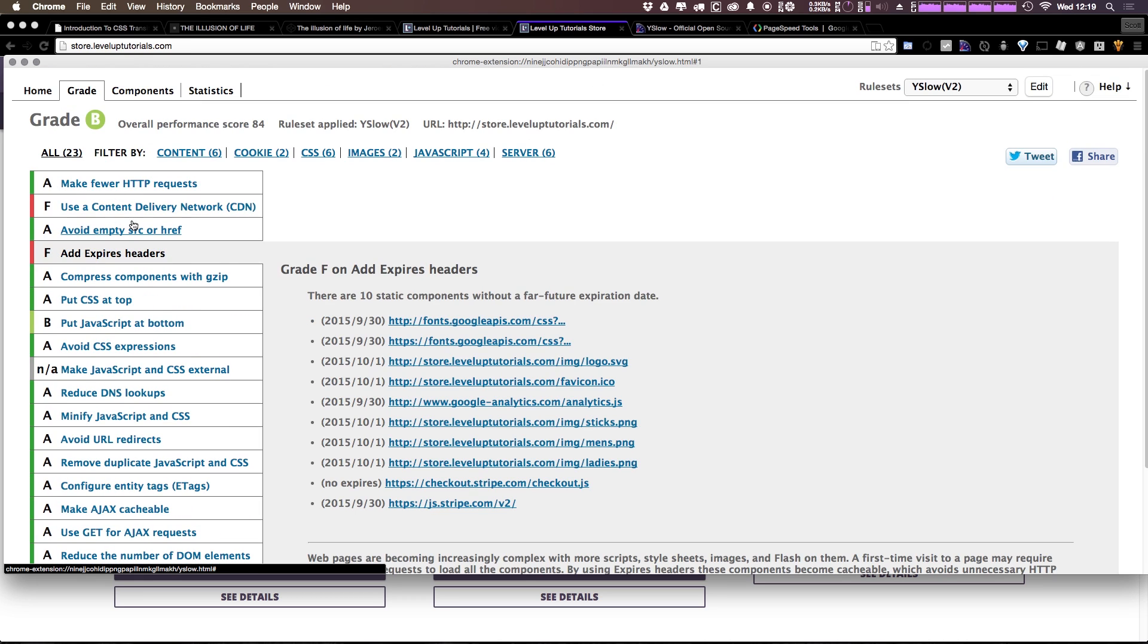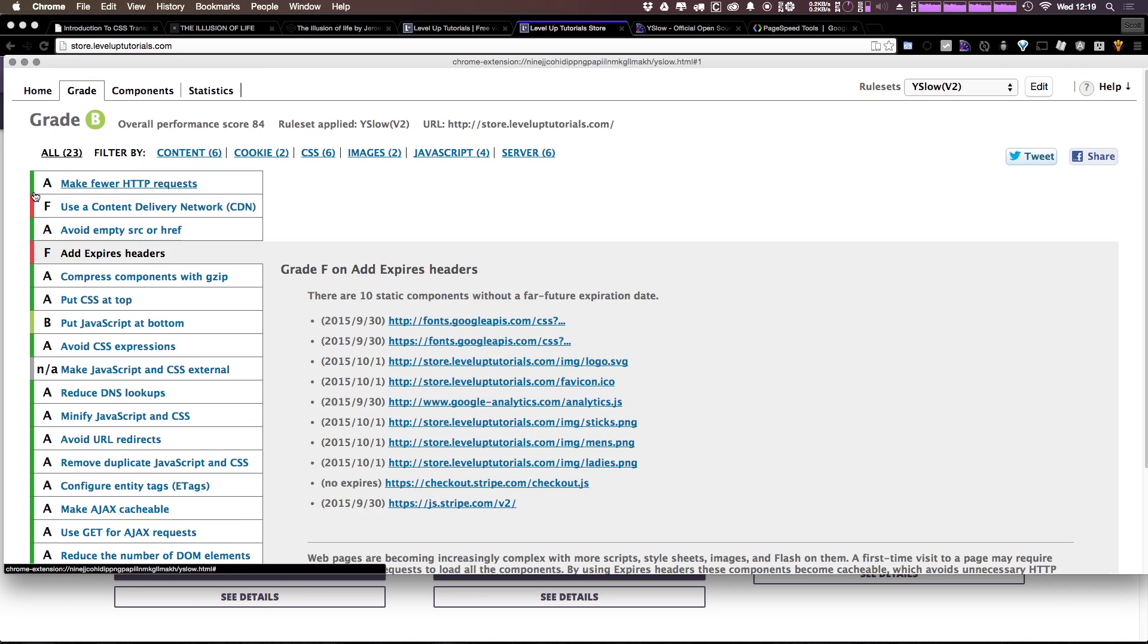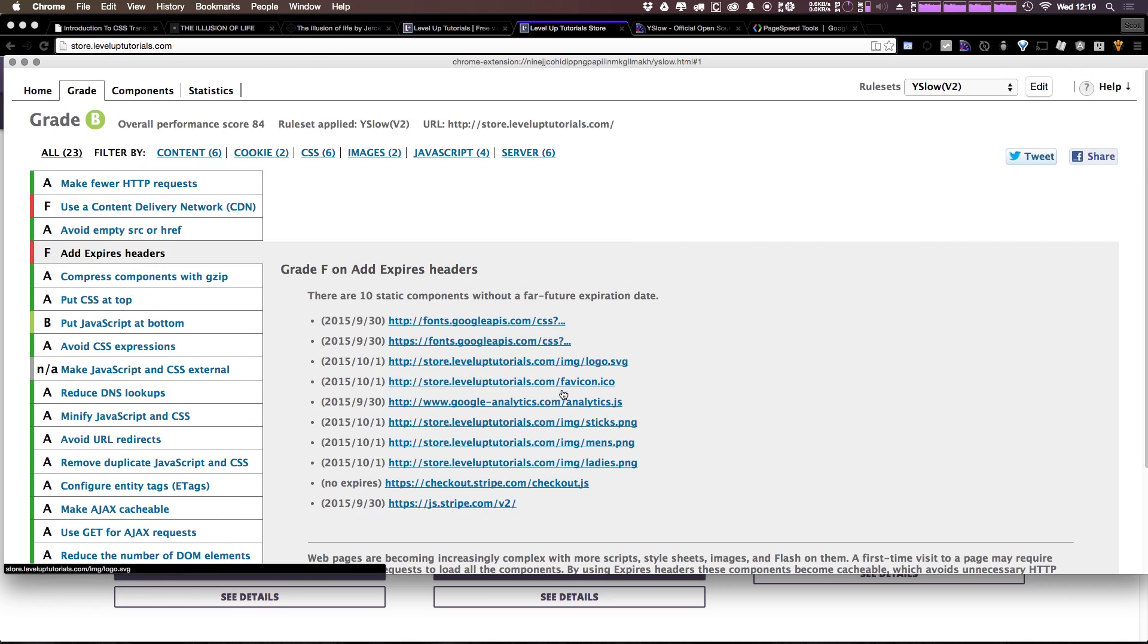And using a CDN or expires headers aren't modifications that are too difficult to make. So thanks to YSlow, you can see what's going to make your site load faster. Okay, so this is just the first tool in our toolbox.